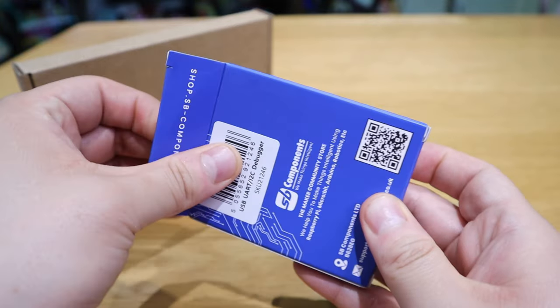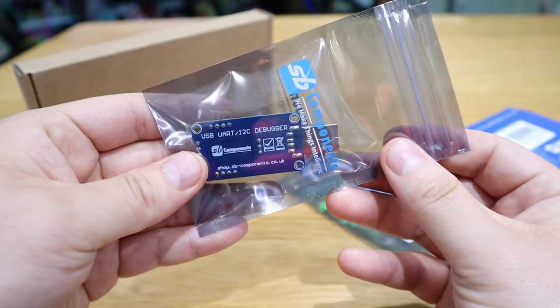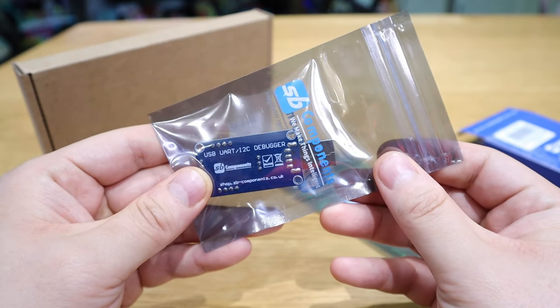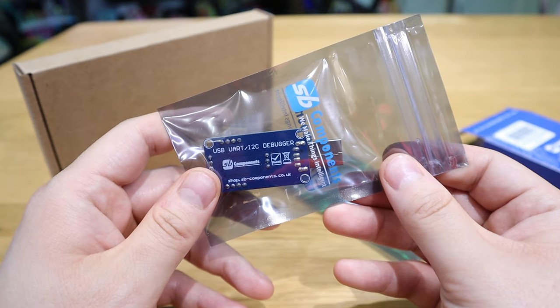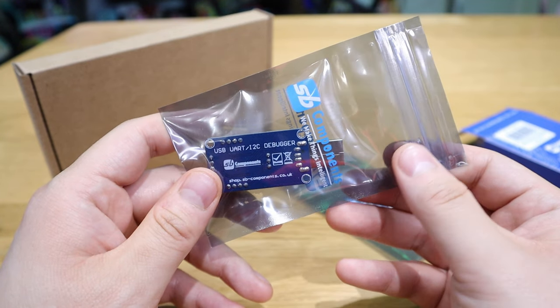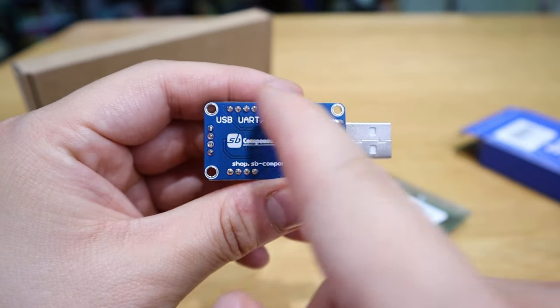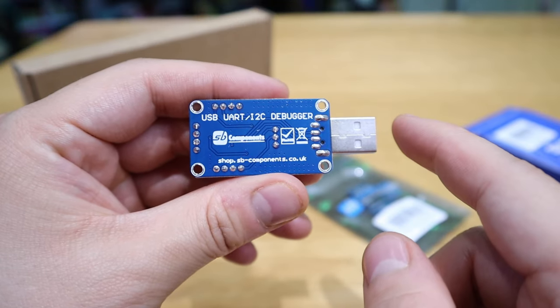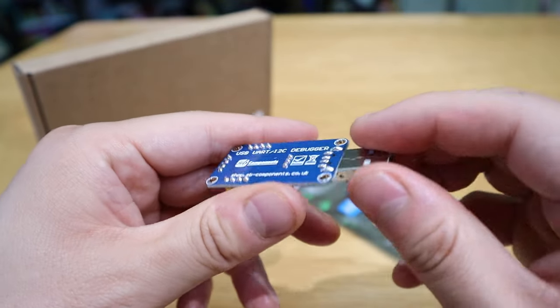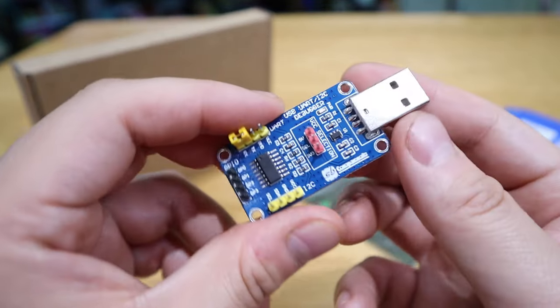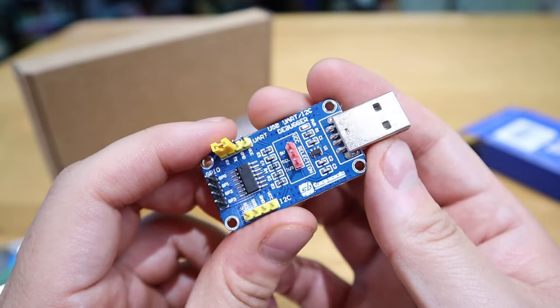Okay the next one is the USB UART slash I2C debugger. That's something that you already seen, a USB and this is how it looks like people.